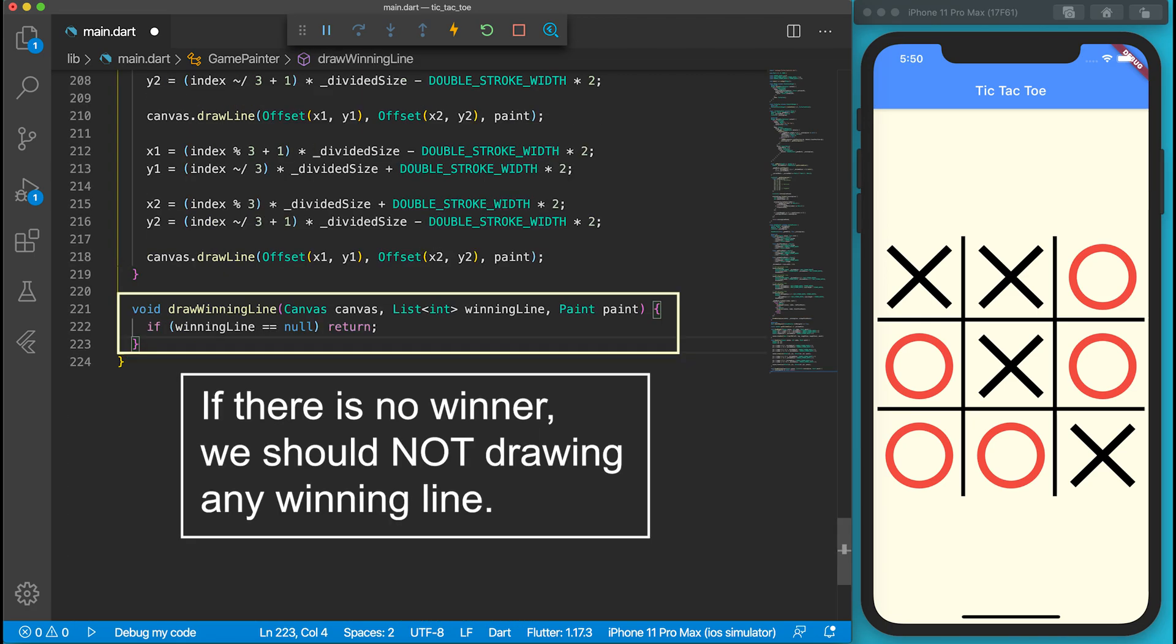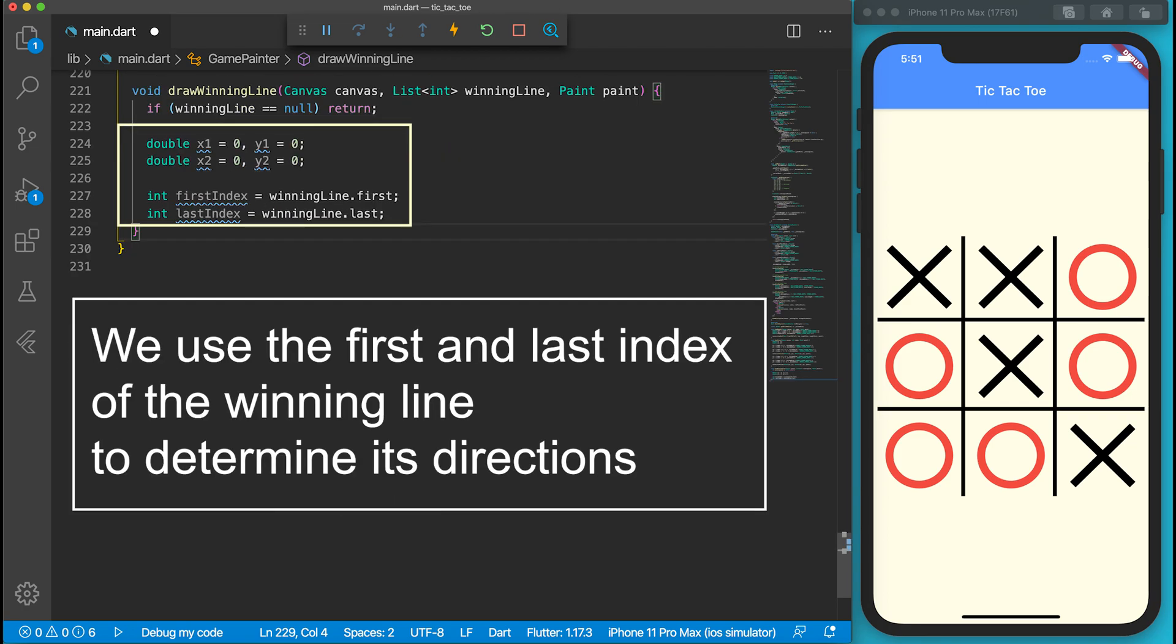The paint function will call the drawWinningLine function. The function requires a canvas, a list of indexes of the winning line, and the paint instance. If the winning line is null, nothing can be drawn. Among the eight winning lines, there are three vertical lines, three horizontal lines, and two diagonals. We need to use the first and last indexes of the winning lines to determine its direction.